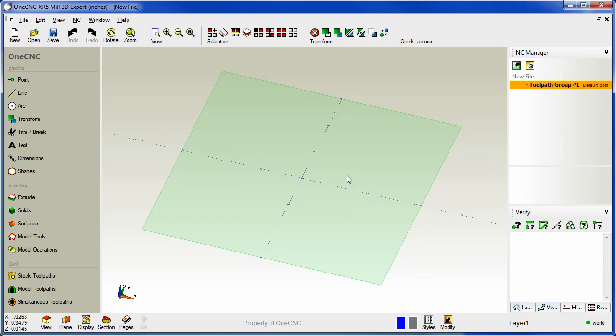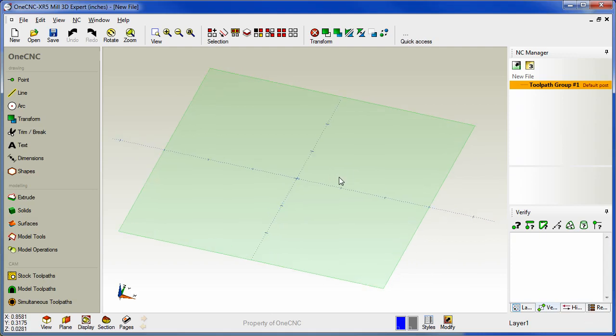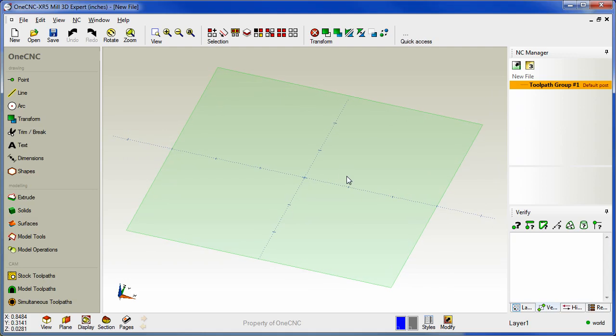Hello, this is Patrick with OneCNC West and it's my pleasure to demonstrate some of the brand new features provided by OneCNC XR5.